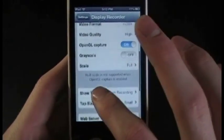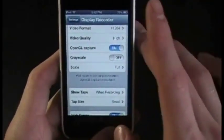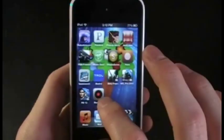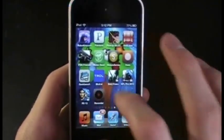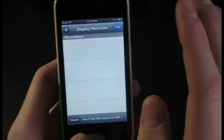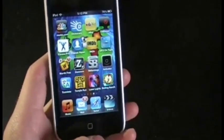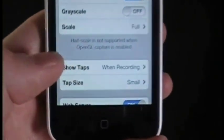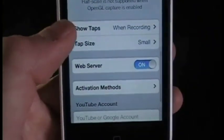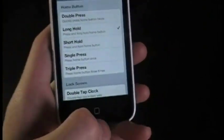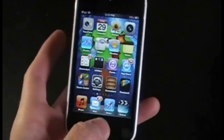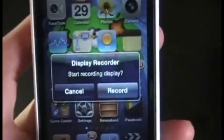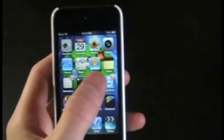There are other settings like quality as well. Once set up, you can start recording by clicking the plus in the app, but what's more preferable is setting an activation method in the settings — you can find that right here. I've set it to long hold, so if I hold the home button for a long time it will say 'Start Recording Display,' I hit record, and it's now recording.